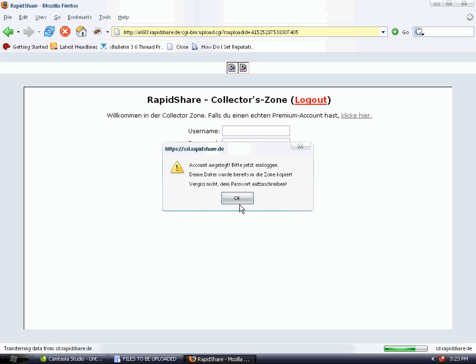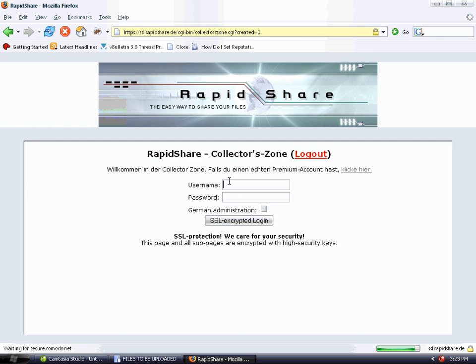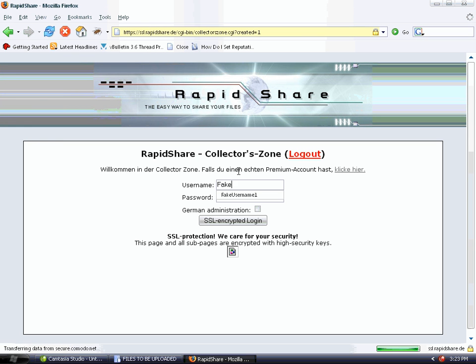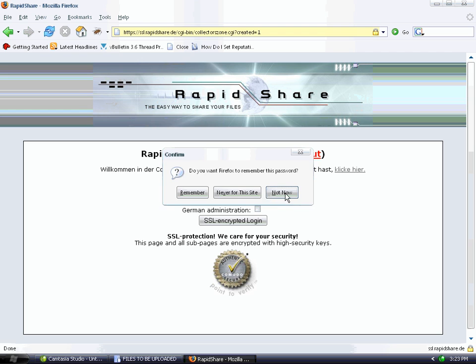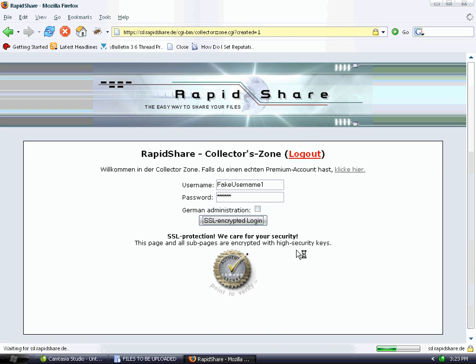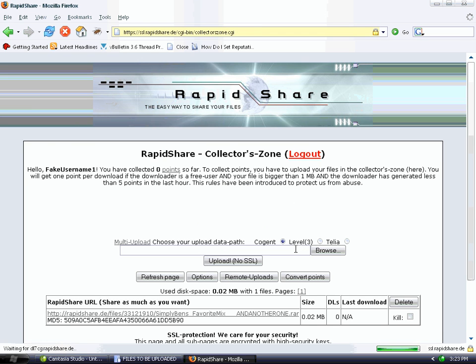It will ask you to login, so enter your login details. Fake username one, blah blah blah. Click Login. This takes us to our download page where we can see all our links.